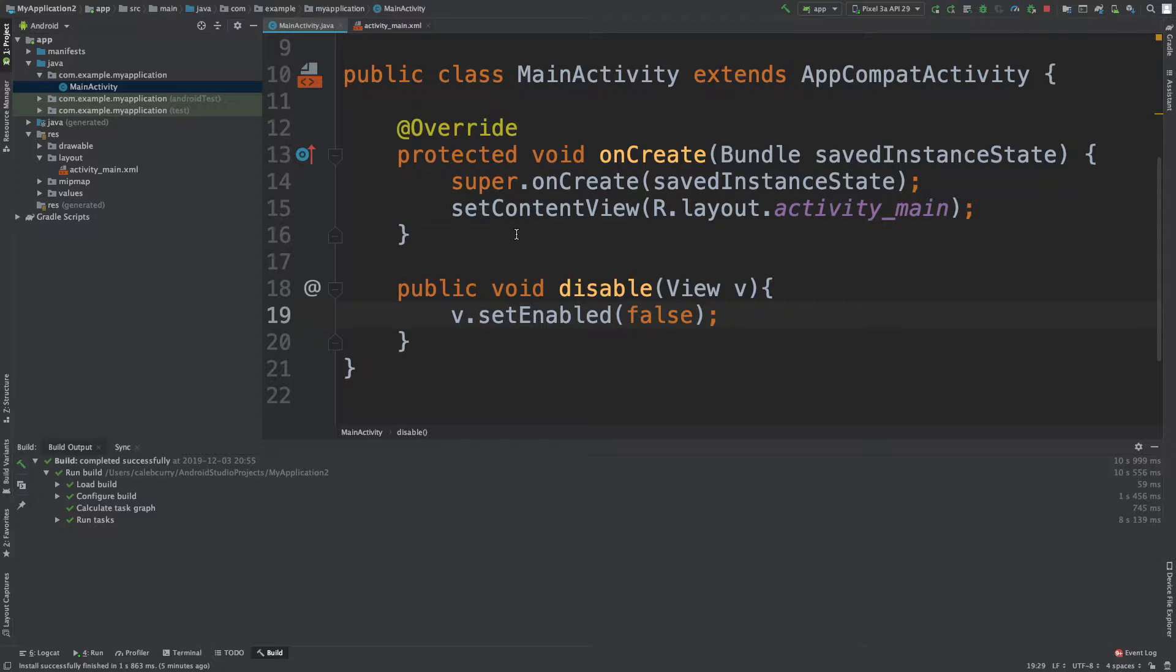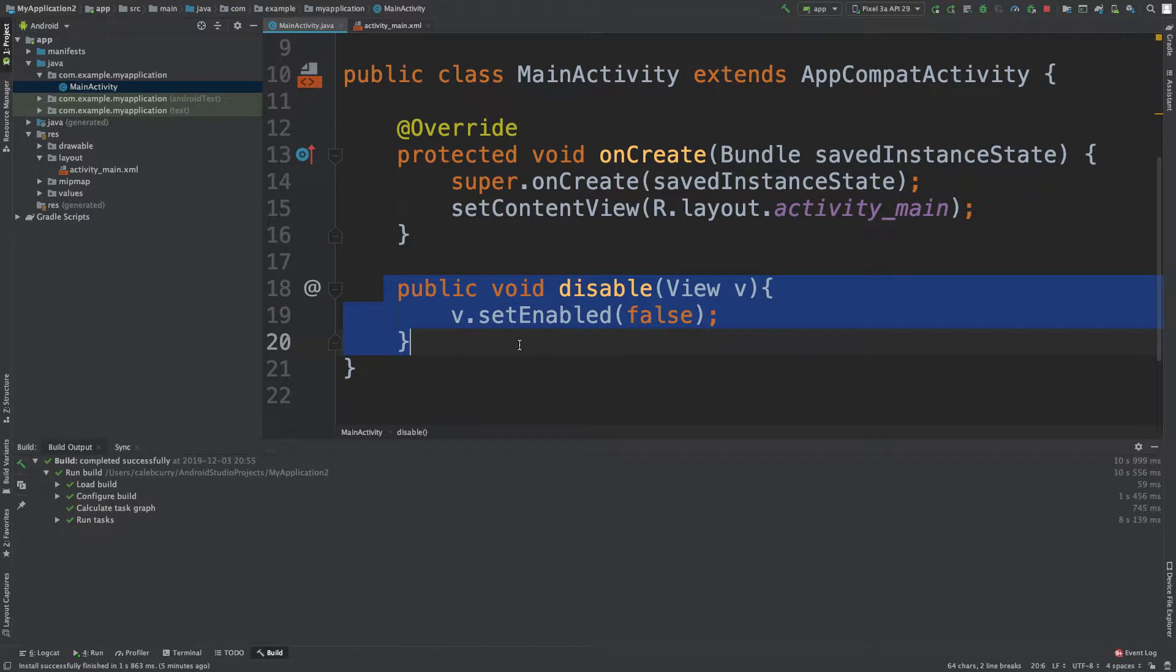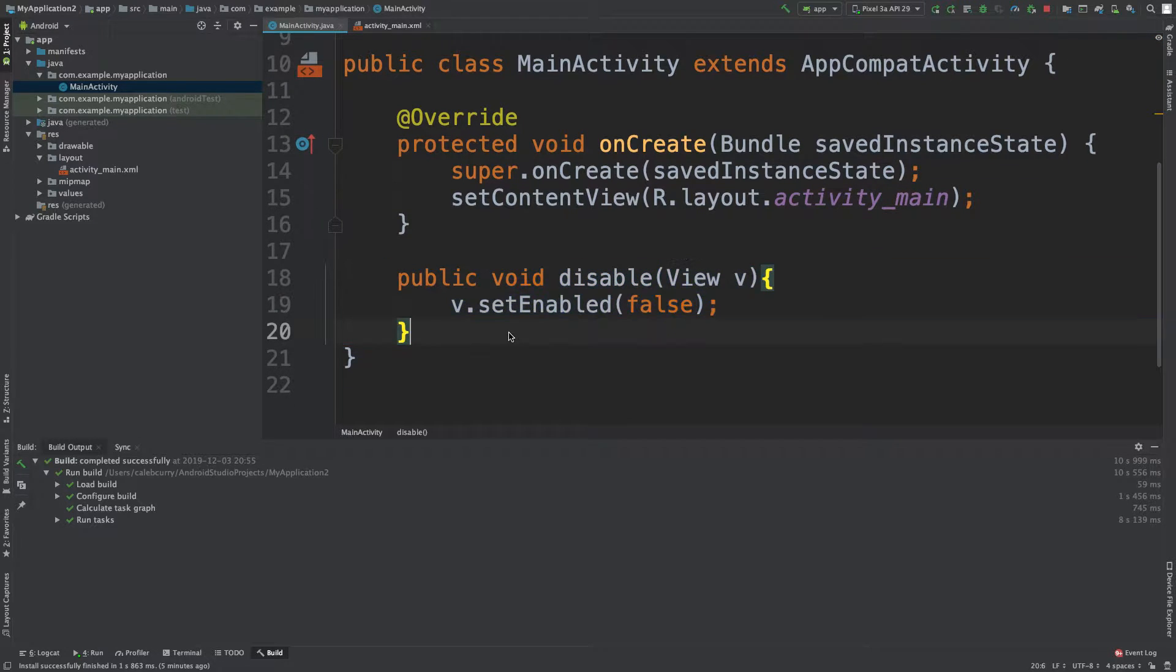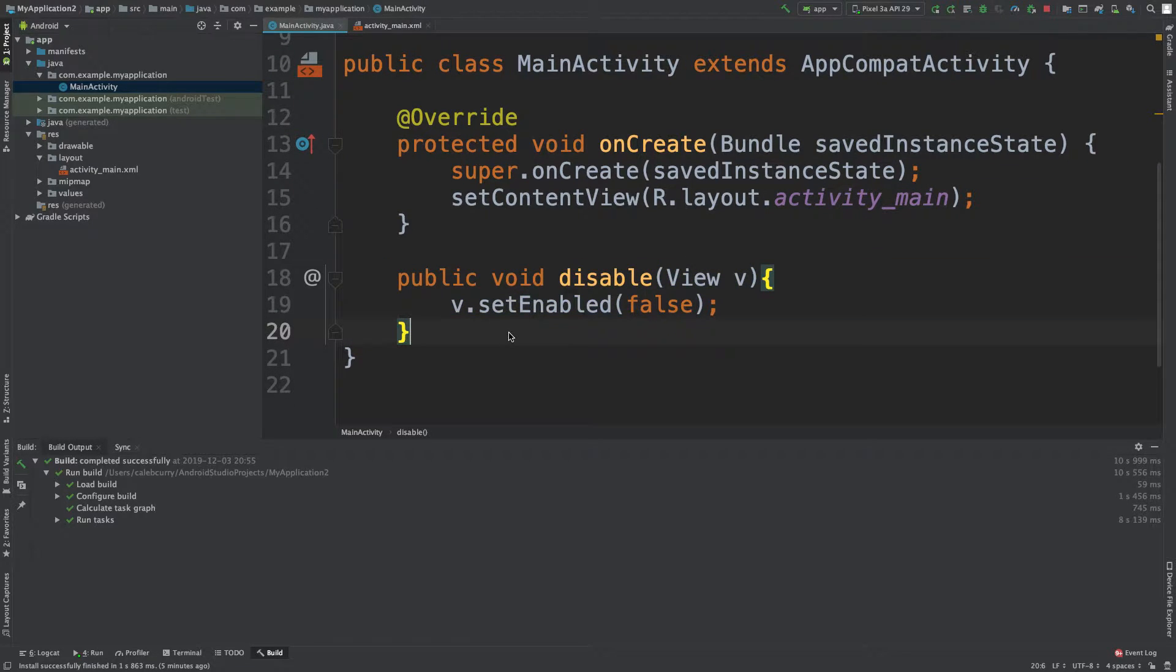So essentially what I want to show in this episode is that when you create an event handler like this method here, very simple, you can reuse this event handler for numerous buttons.